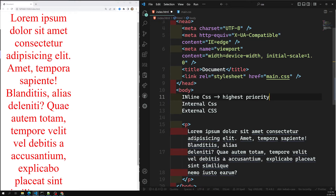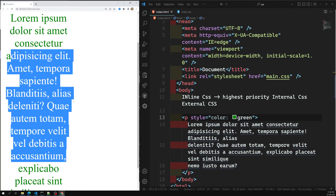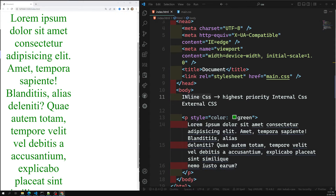Inline CSS has the highest priority — any styles defined in internal or external stylesheets are overridden by inline styles. For example, if you write style equal to color green inline, it will override everything else because inline CSS has the highest preference. External stylesheets have the least priority; they are applied only if no styles are defined in inline or internal. Supported browsers include Google Chrome, Internet Explorer, Firefox, Opera, and Safari.